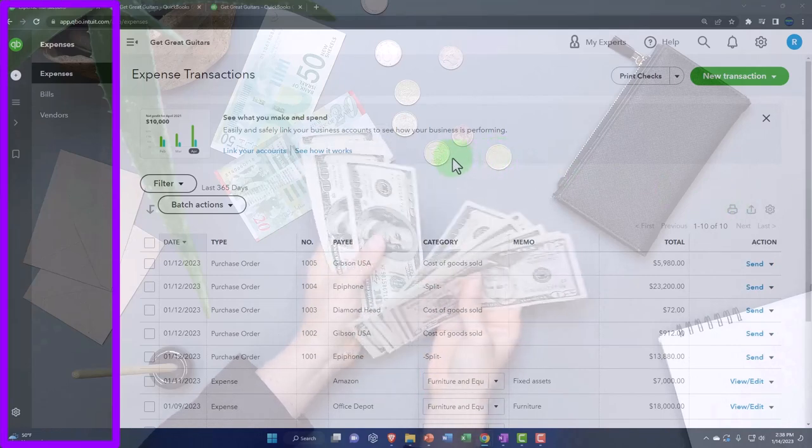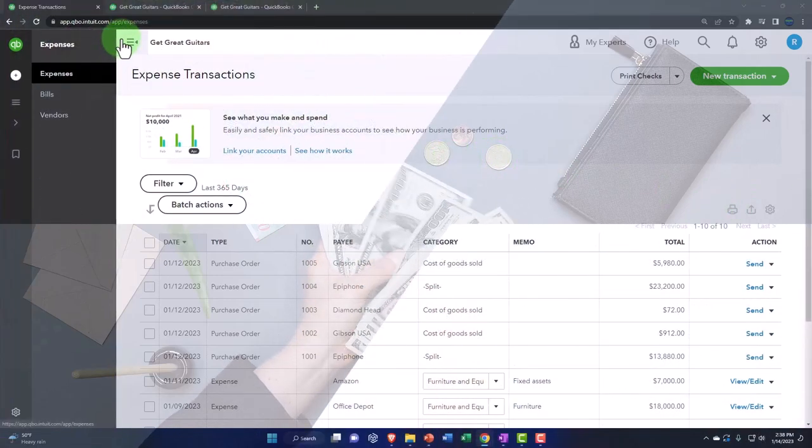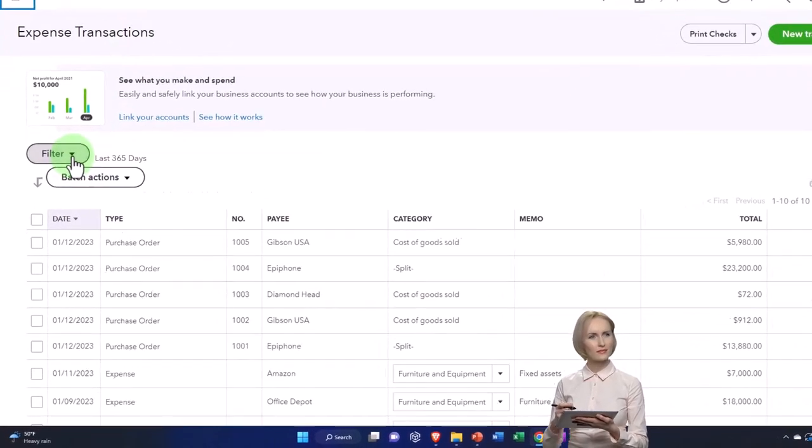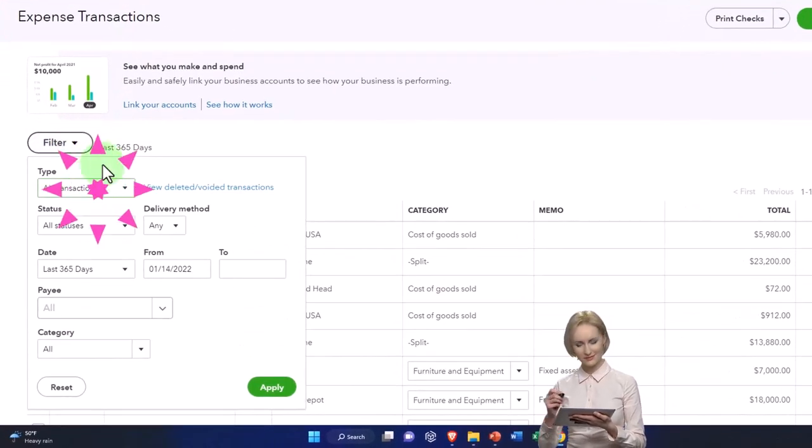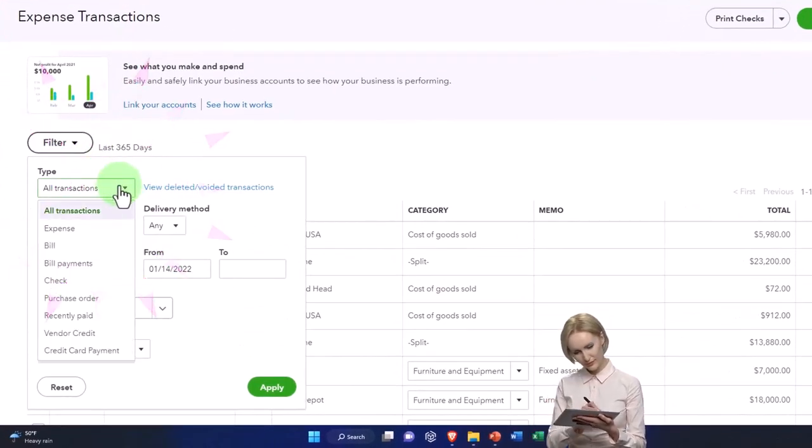In here you've got your expenses. If I close this up, you can filter by your purchase orders.